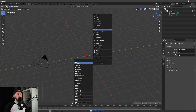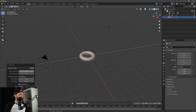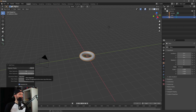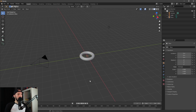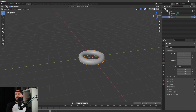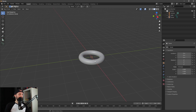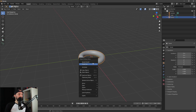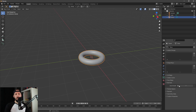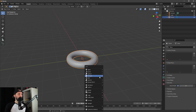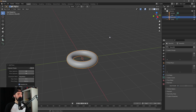We have to add a torus. Let's change the major segments to 96 and the minor segments to 48. The major radius is 1 and the minor radius is 0.25. Let's rename this one to 'tunnel', right click and shade smooth. You can also set normals to auto smooth.